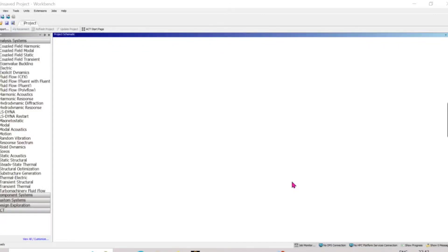Hello everyone, welcome to Learn with Wenki. Today I will show how to do topology optimization in ANSYS Workbench.